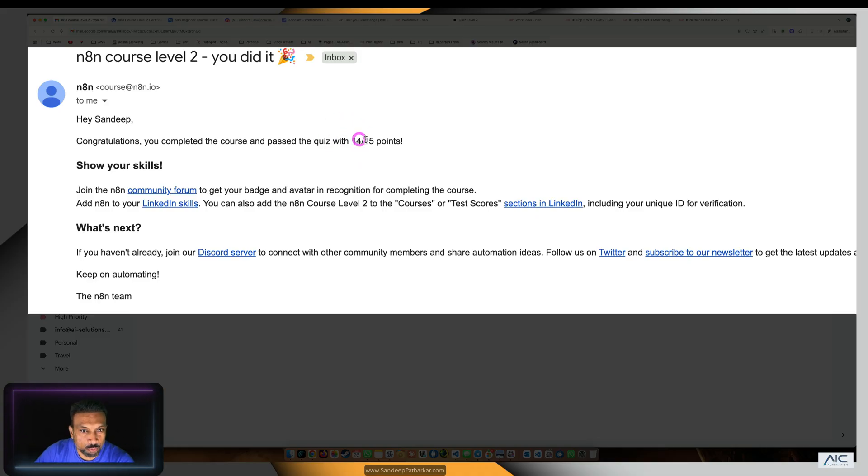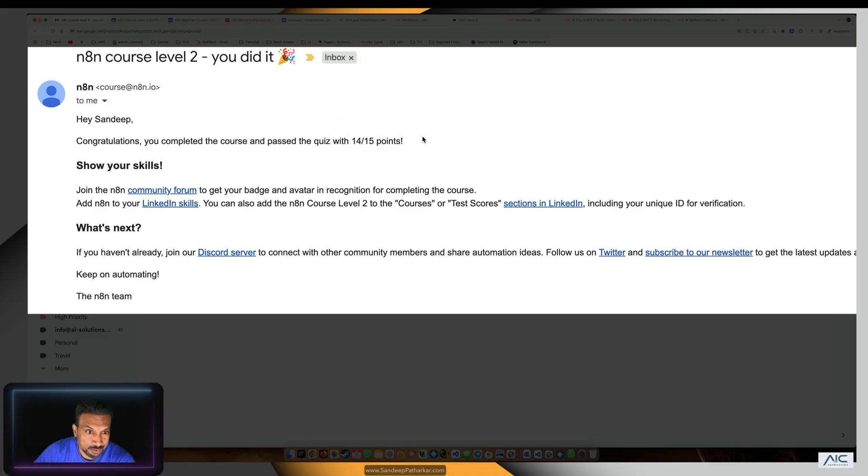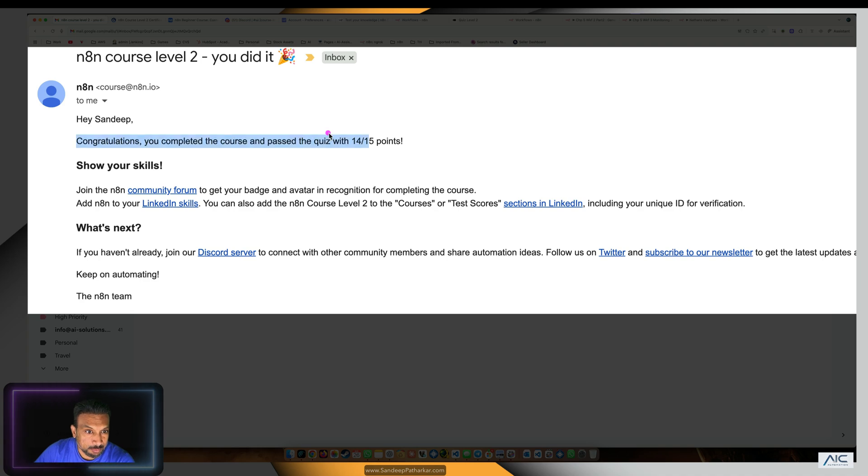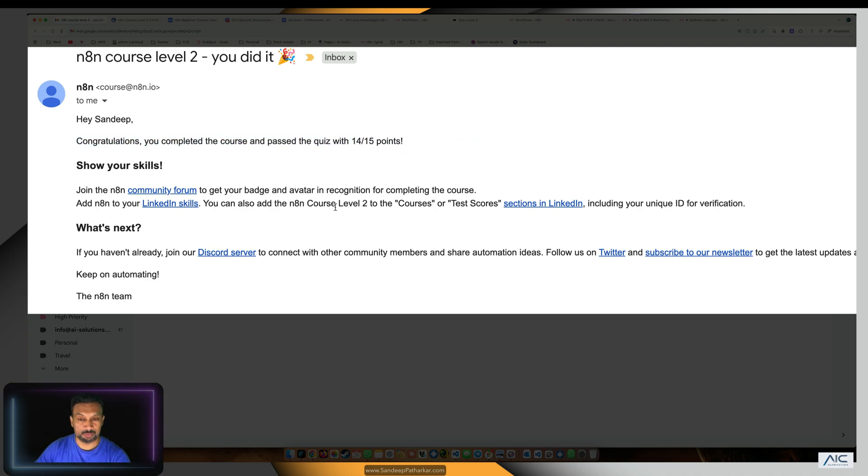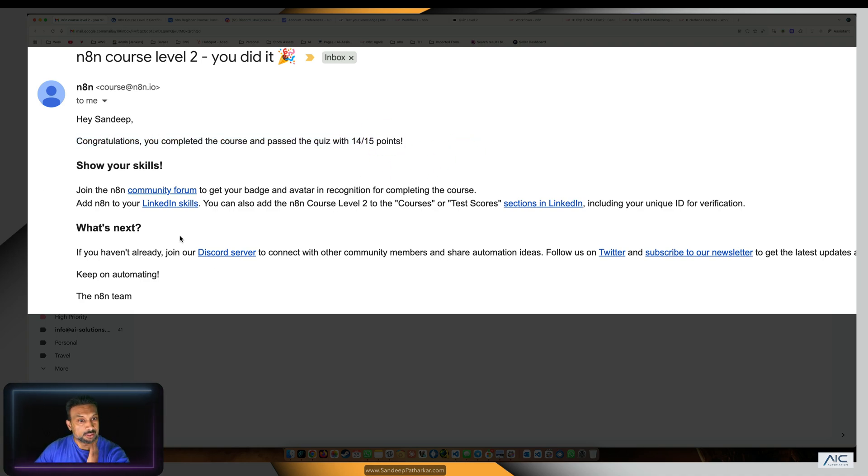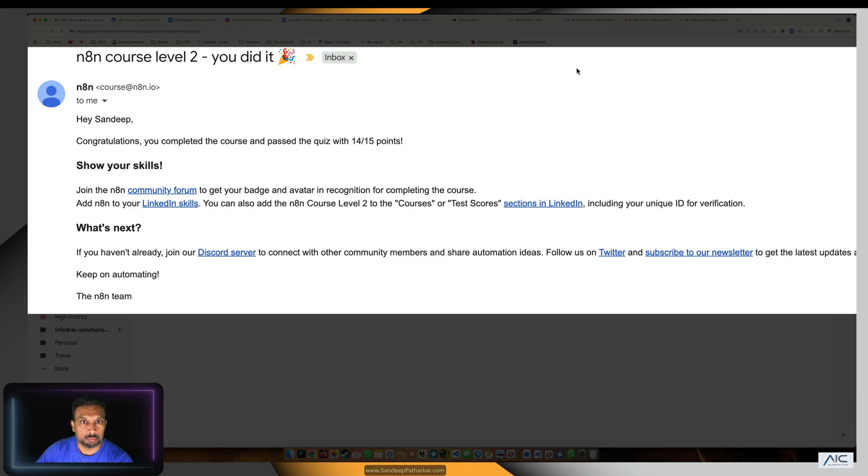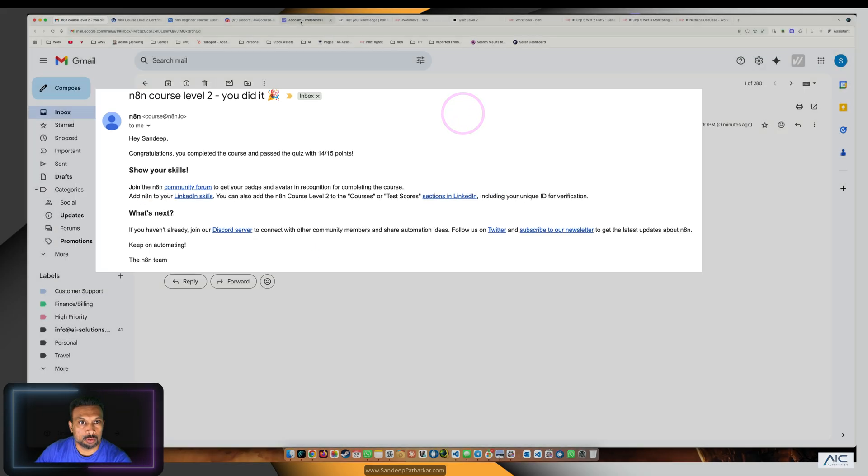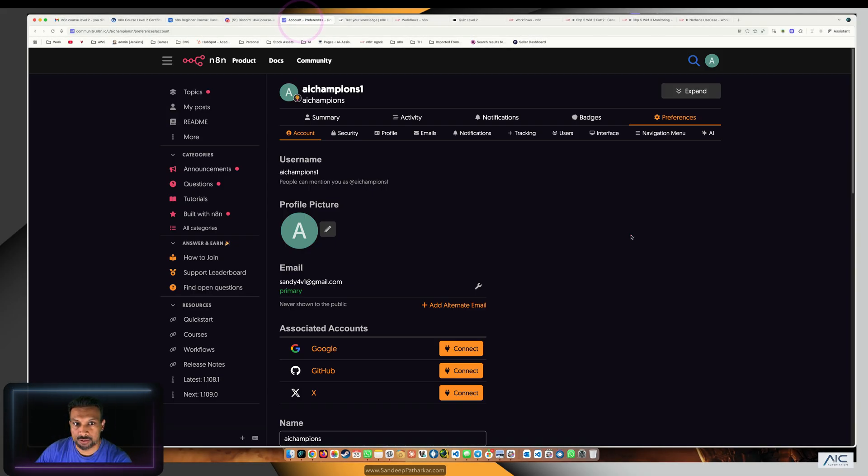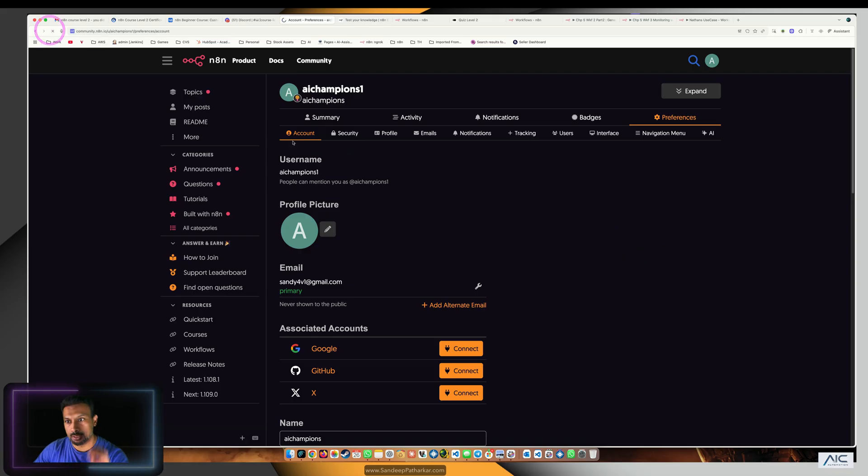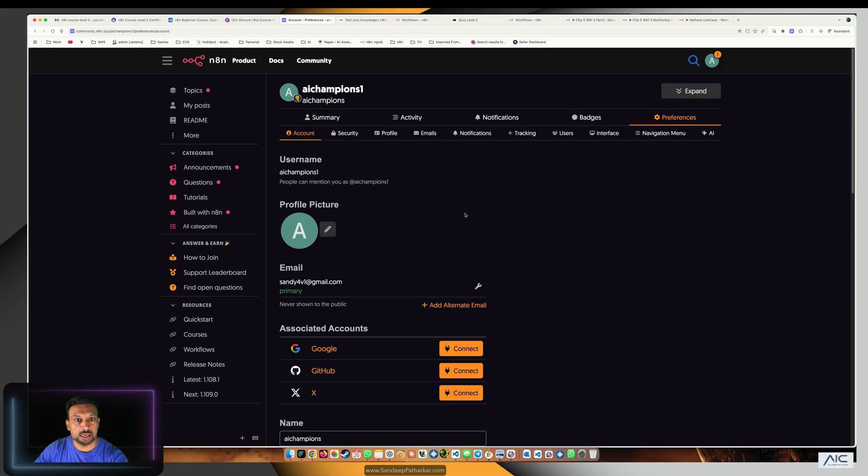14 out of 15 points, which is around 90%, I would say more than 90%, so 95%. We were hoping to get 80% so we can put this badge on LinkedIn. I want to go and check over here if I have received my badge.